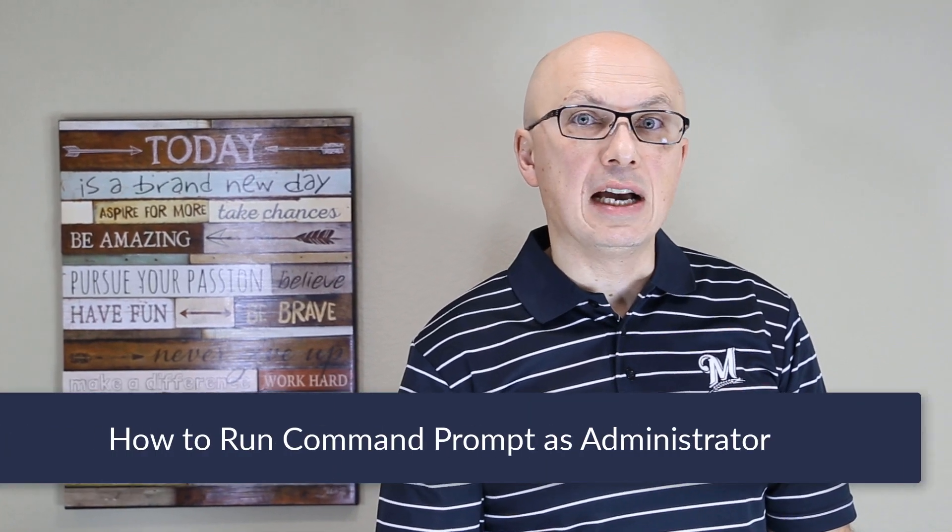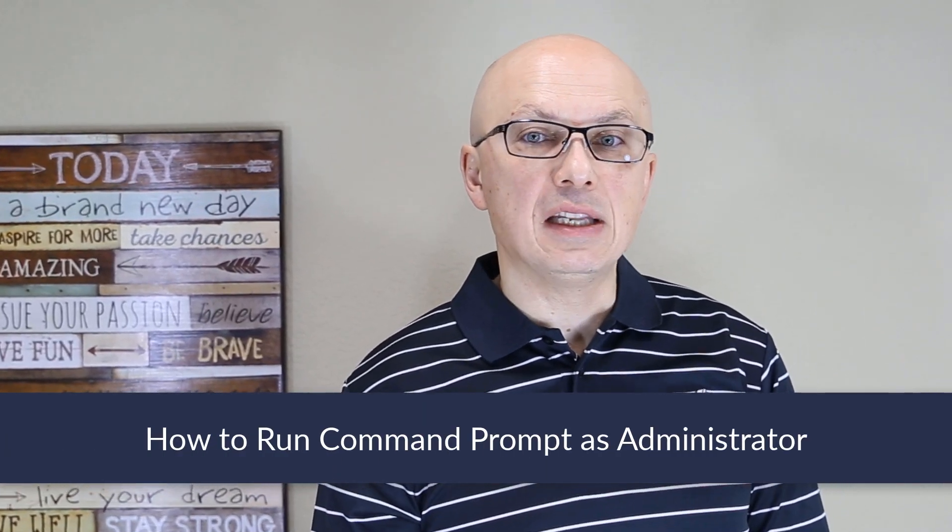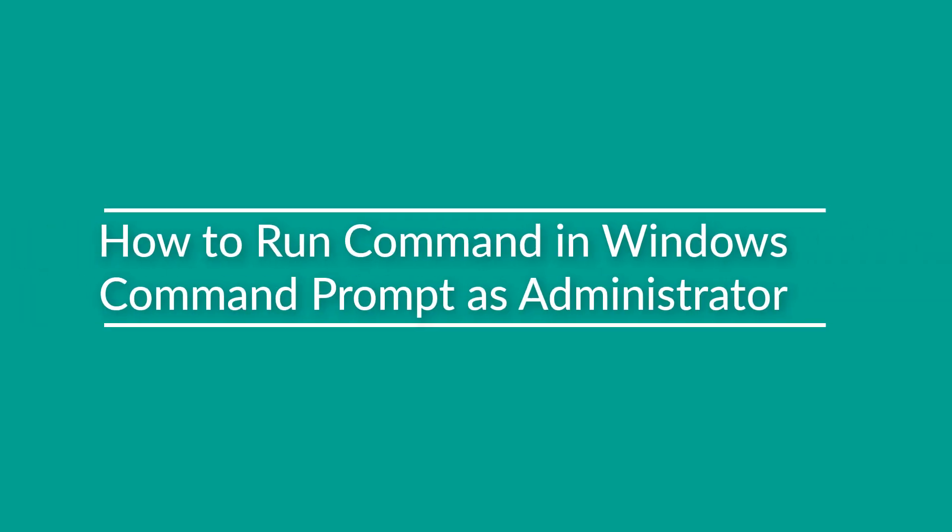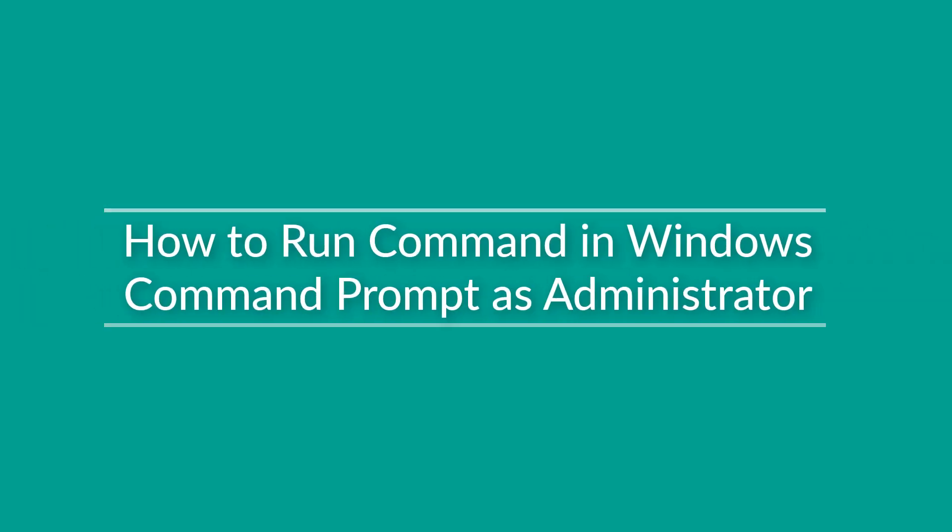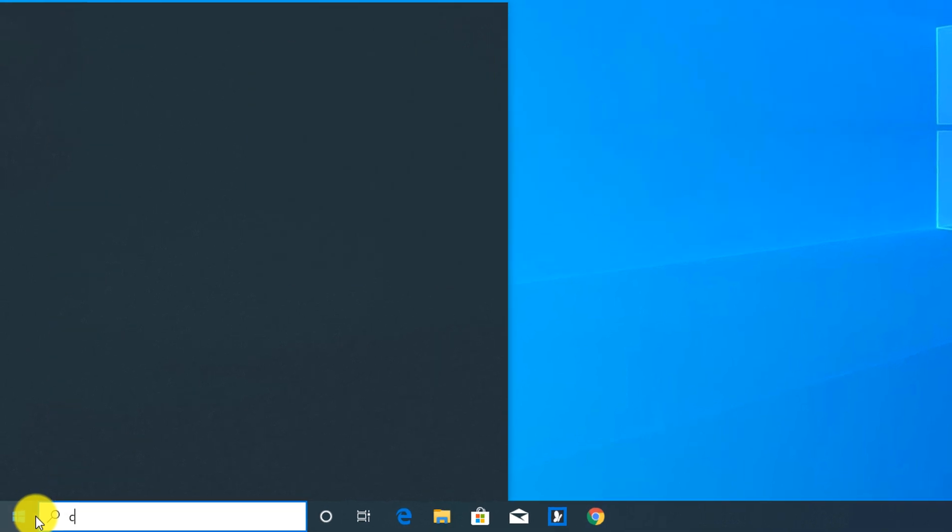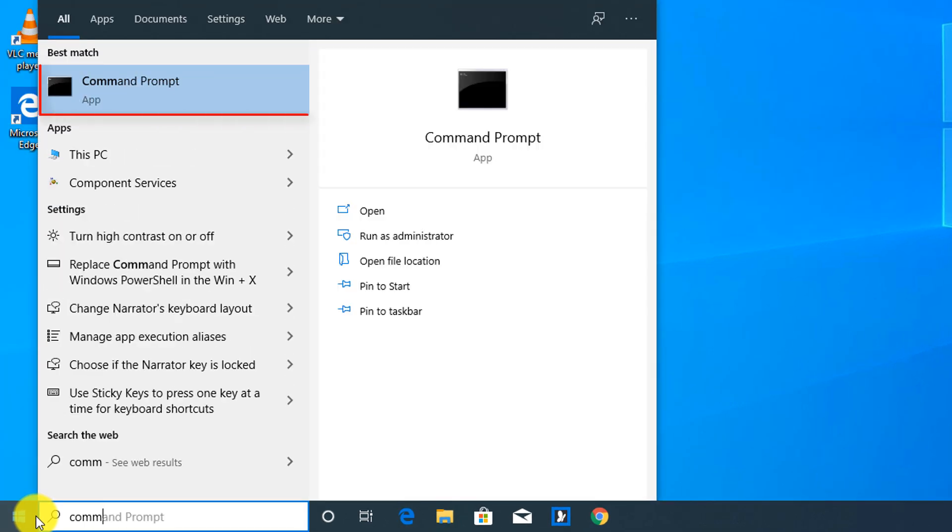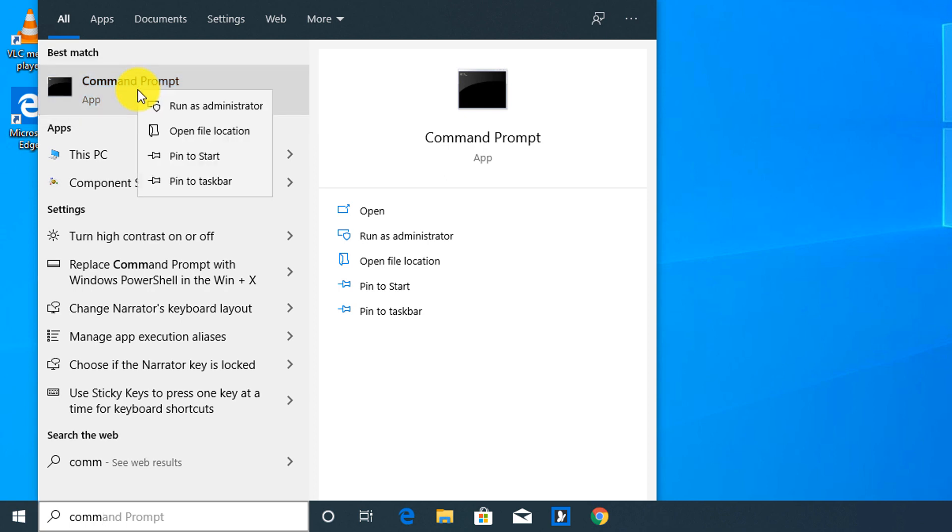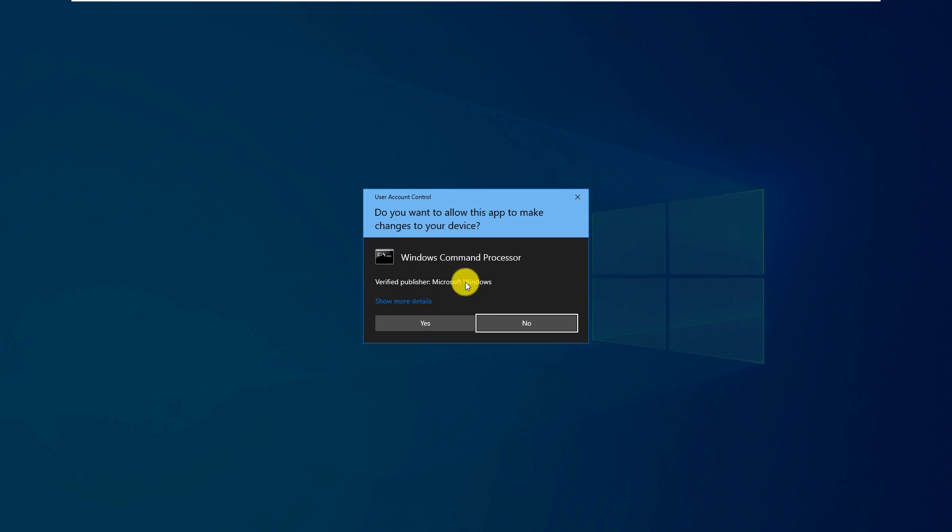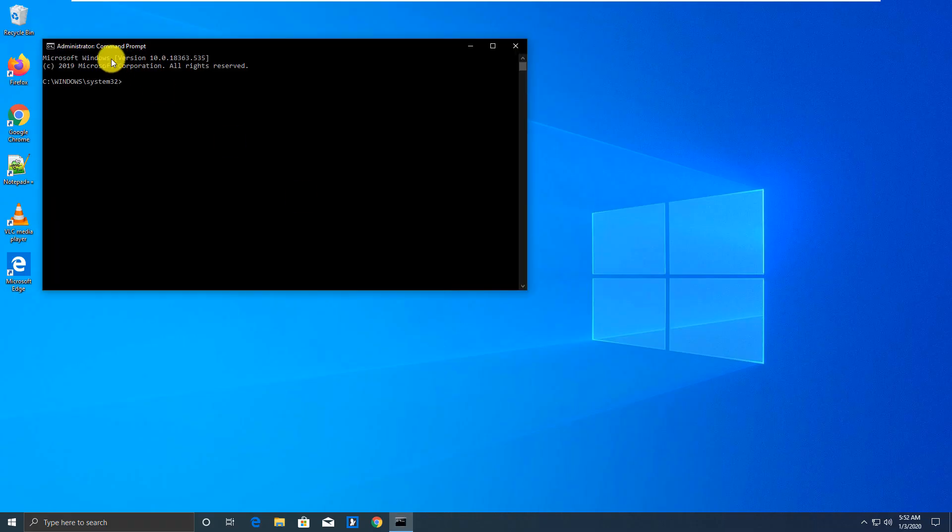By default, when you launch command prompt in Windows, it launches it under a standard user account, which provides you limited access to the scripting environment. But a lot of times, you may need to run Windows command prompt as administrator. To run command prompt as administrator, you click the start button and type either CMD, or you can also type command prompt, the full name of the command. And here, before clicking on this, you do a right mouse click and select run as administrator. Windows prompts you, are you sure this is really what you want to do? Because this provides this command window administrative permissions. And we click yes here.